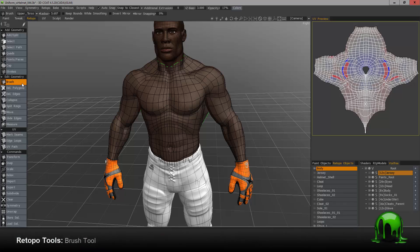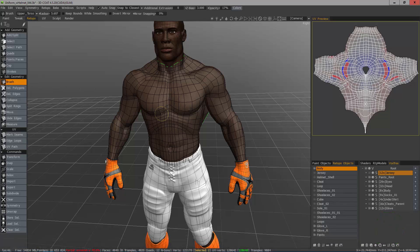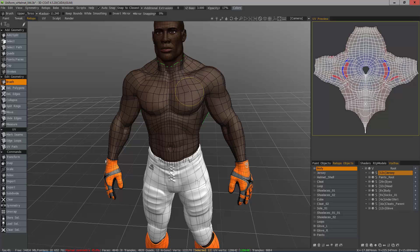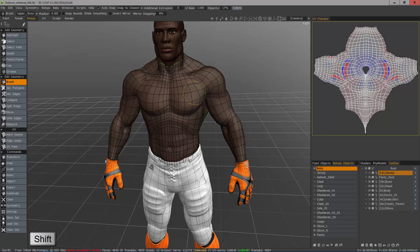The brush tool in 3D Coat's Retopology Workspace is relatively straightforward and simple, yet you'll probably find yourself using it more than any other tool in the entire workspace. It's a freeform tweaking tool which allows you to tweak the position of local areas of your mesh, and also acts as a relax brush whenever you hold down the shift key.